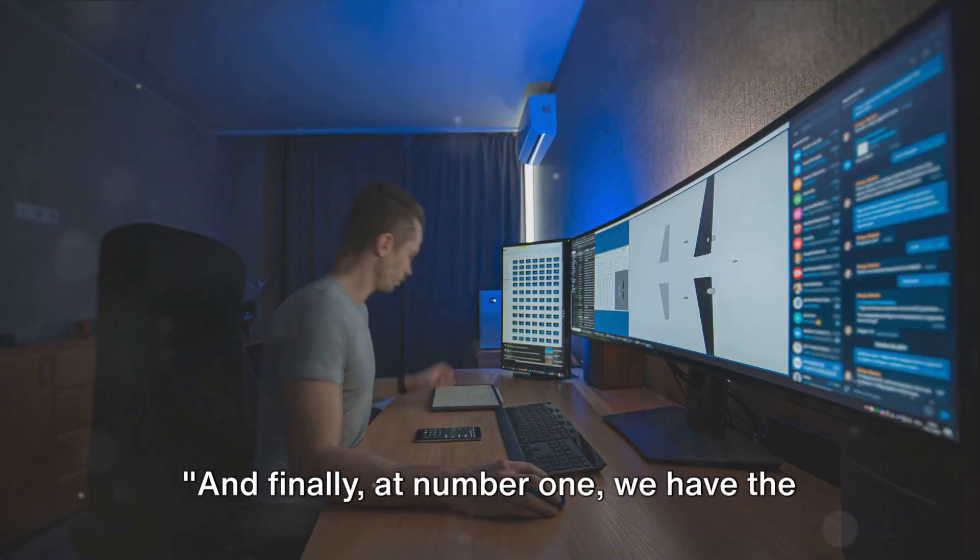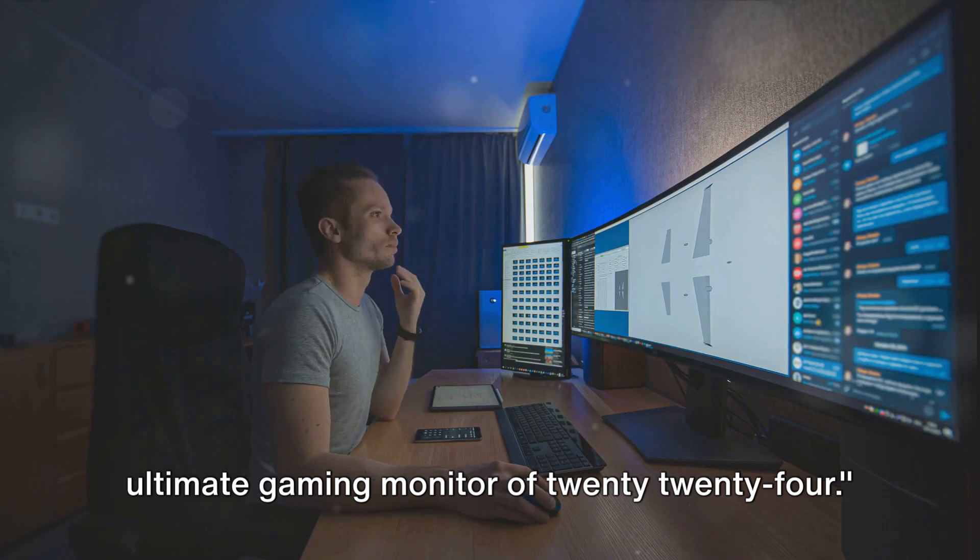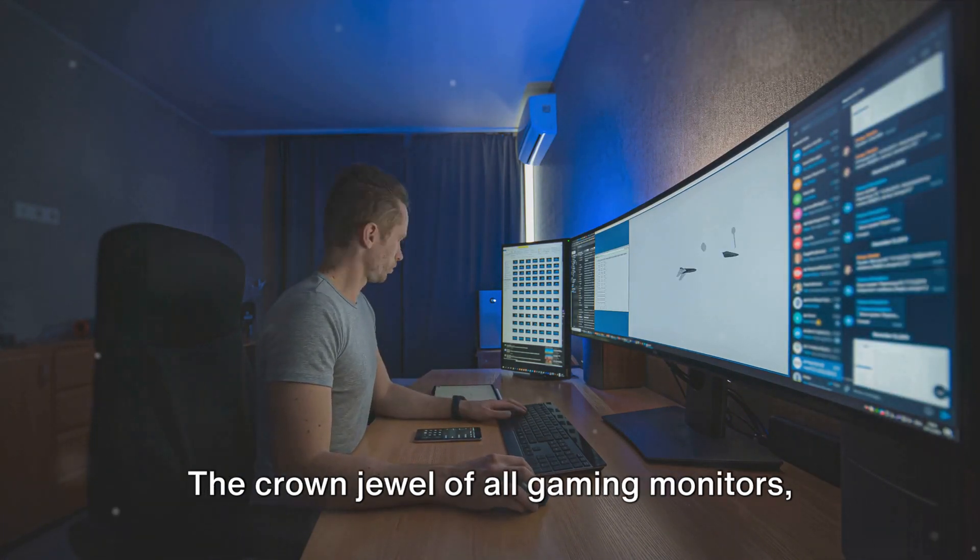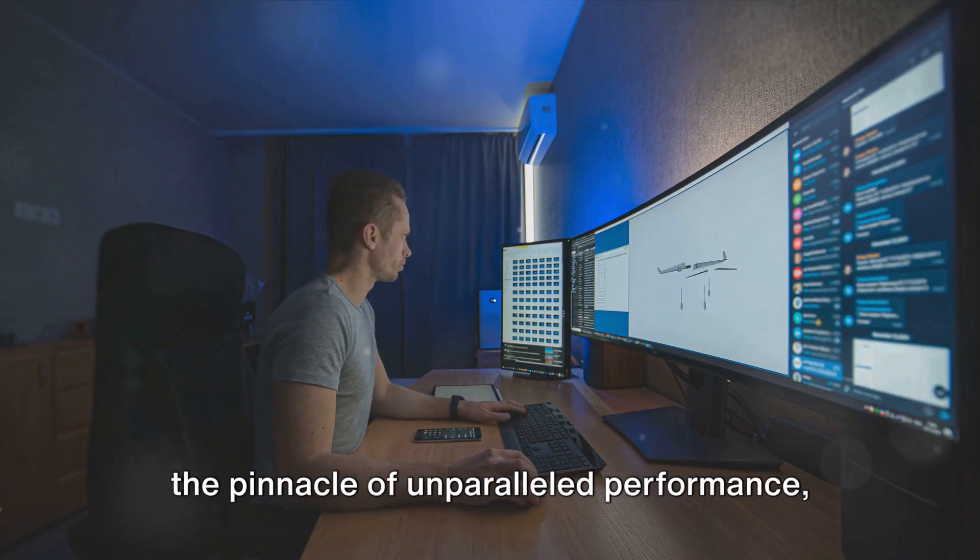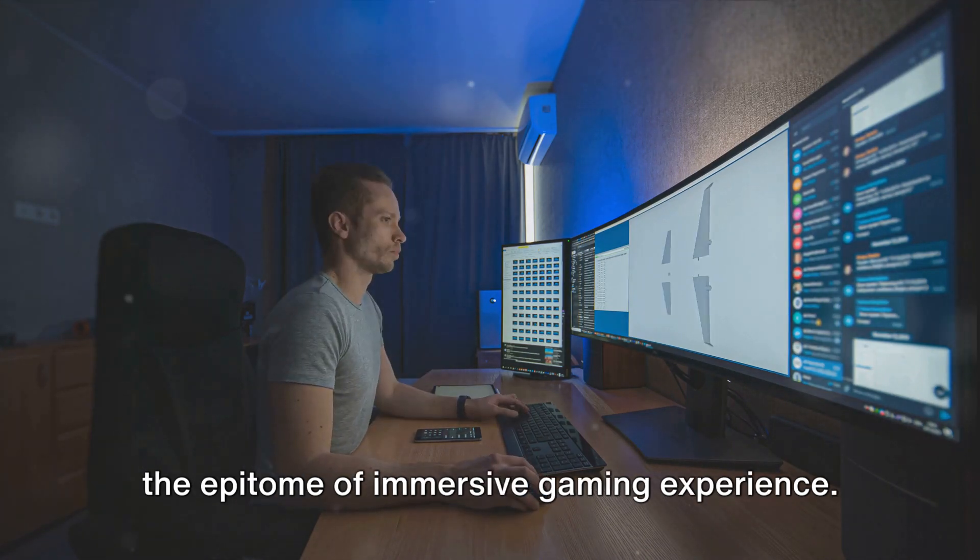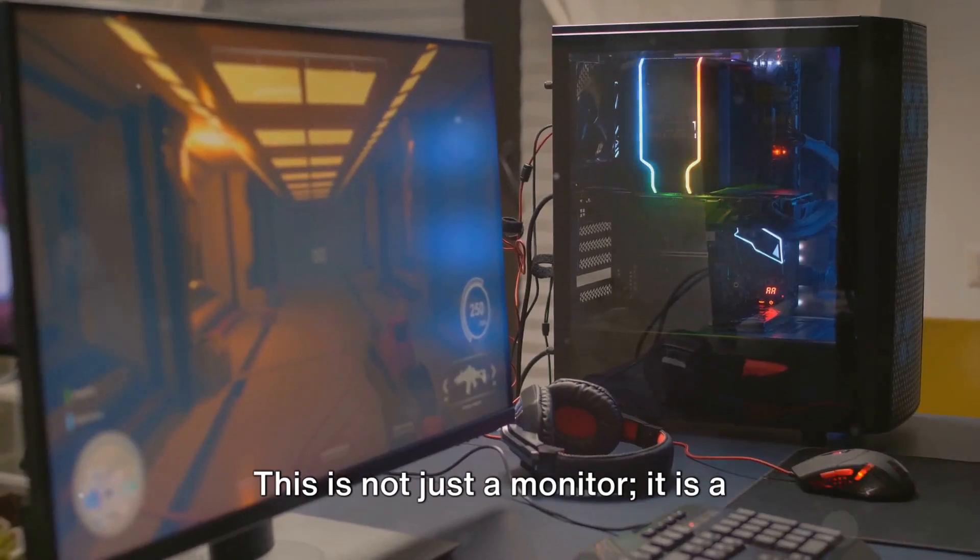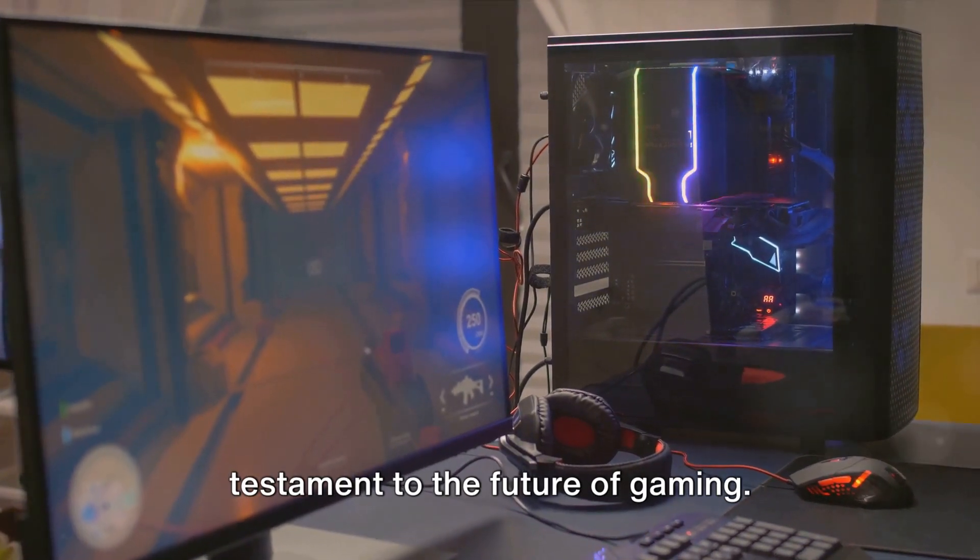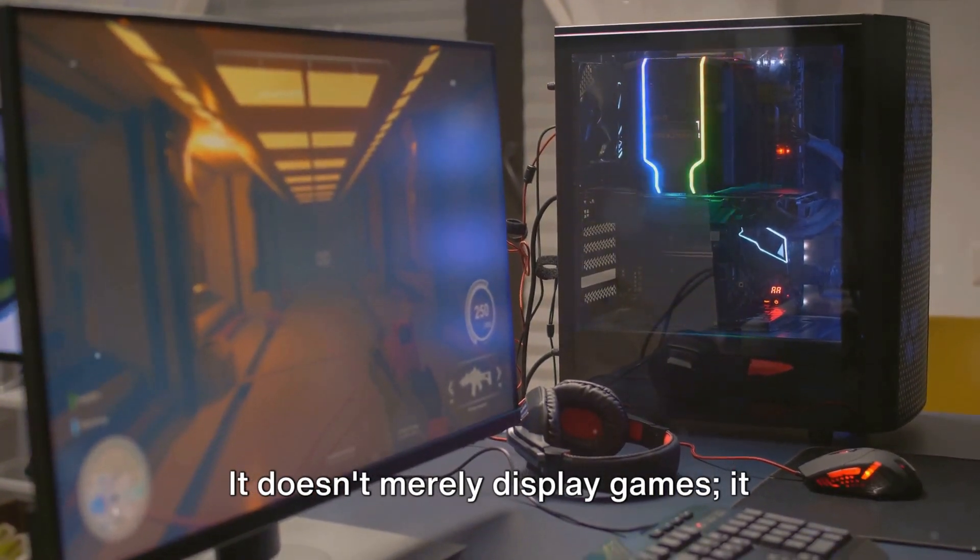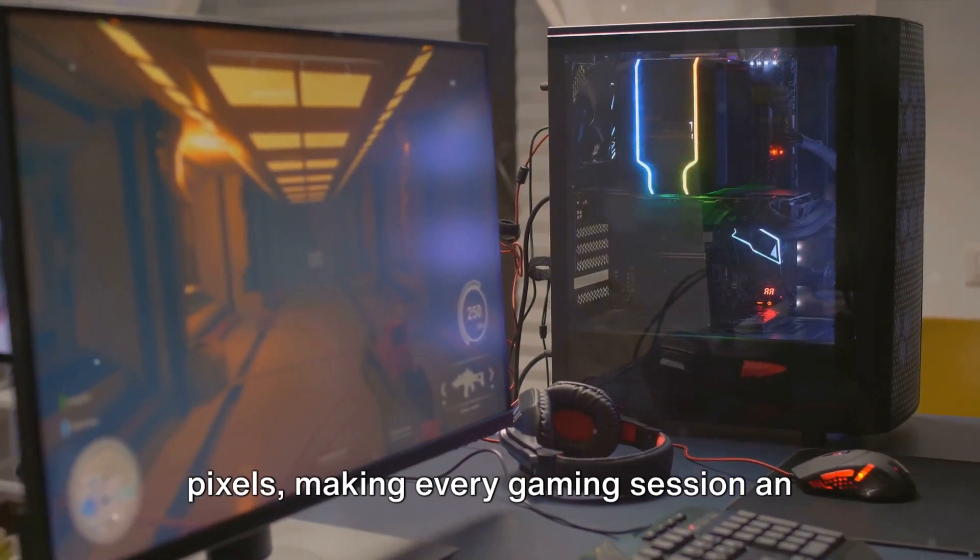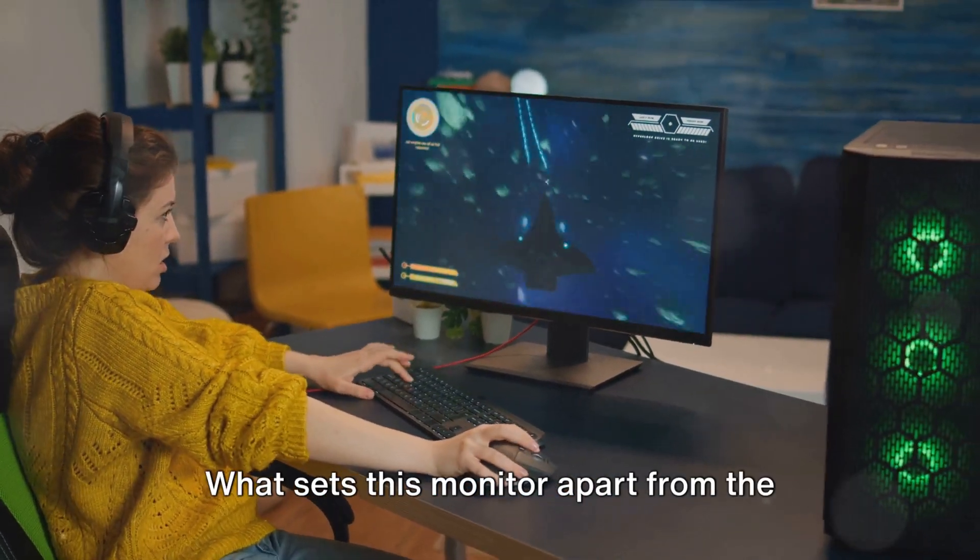And finally, at number one, we have the Ultimate Gaming Monitor of 2024. The crown jewel of all gaming monitors, the pinnacle of unparalleled performance, the epitome of immersive gaming experience. This is not just a monitor, it is a testament to the future of gaming. It doesn't merely display games, it engulfs you in a world of high-definition pixels, making every gaming session an unforgettable adventure.